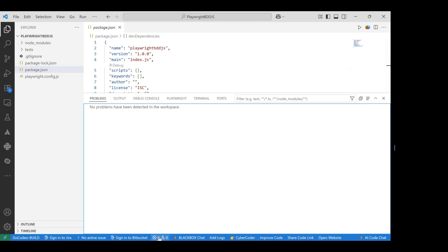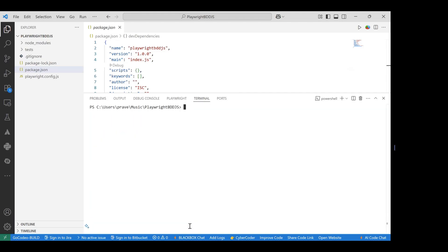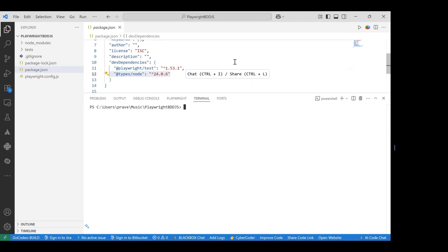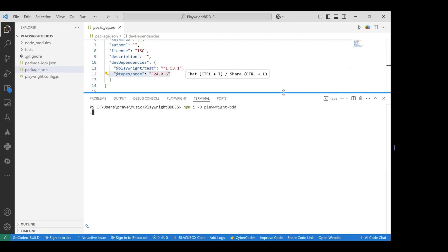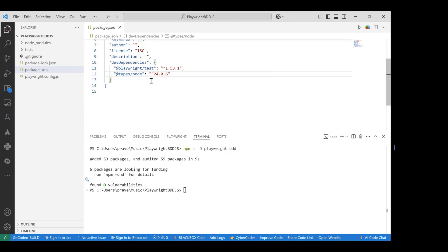To work with Playwright along with BDD, we need another library called `playwright-bdd` installed in this project. We can install it using the command `npm i -D playwright-bdd`. After hitting enter, within a few seconds, `playwright-bdd` will be added to the dev dependencies inside `package.json`, confirming it has been successfully installed.